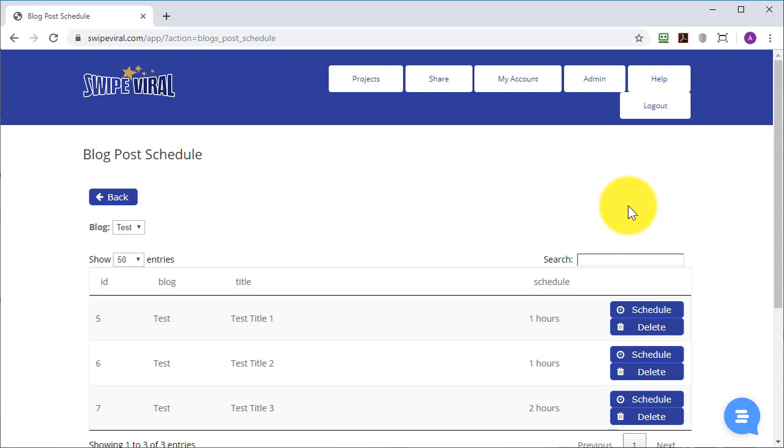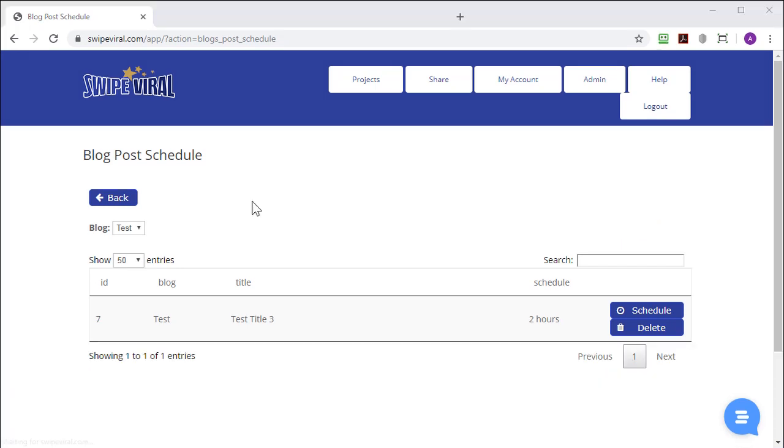But of course you can add queued or scheduled posts to as many blogs as you wish and post to each of them at different times. As you can see on this screen,